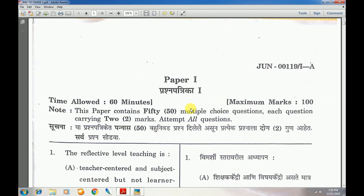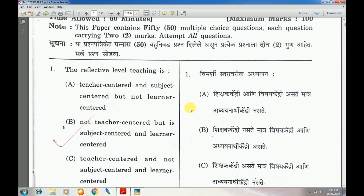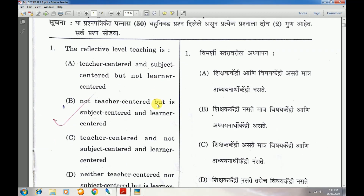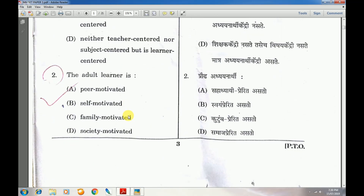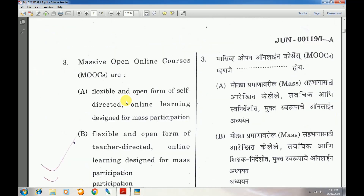Question number 1: The reflective level of teaching — answer is B — not teacher-centered, but subject-centered and learner-centered. Question number 2: The adult learner — answer is B — self-motivated.